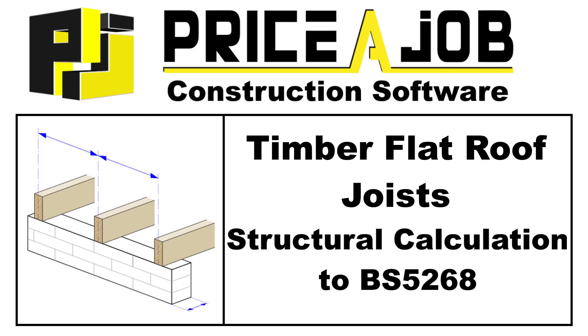Welcome to this Price-A-Job tutorial. In this video we'll explain through an example how to use the timber roof joists calculator to BS5268.